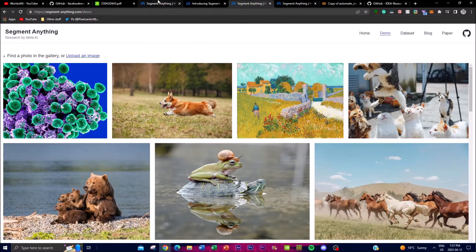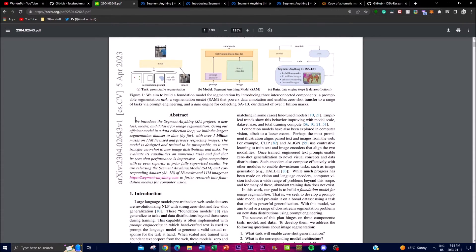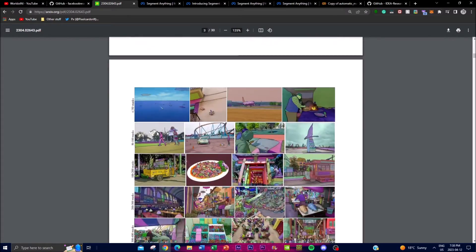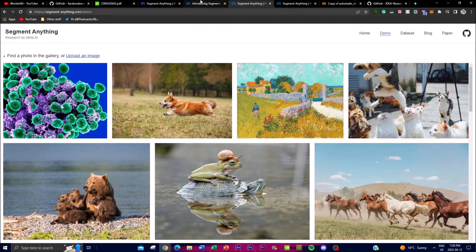The company has also eliminated the need for verticalized data to train vision models, making this technology accessible to a broader range of applications. They have developed a data output system with approximately 1 billion data points, using models and generalization to help segment and give AI vision so that it can perform certain tasks with the application.